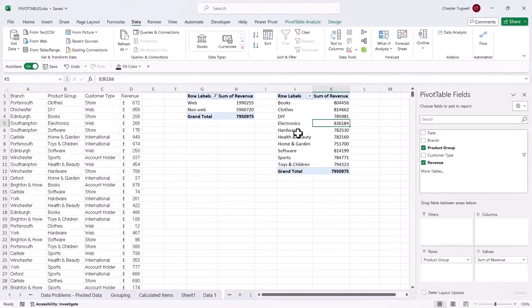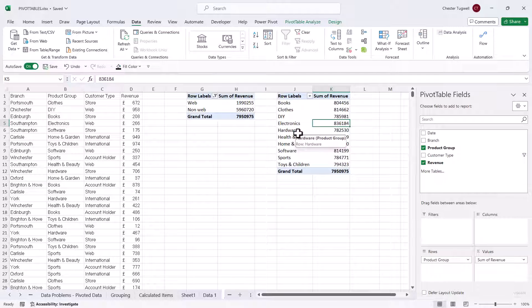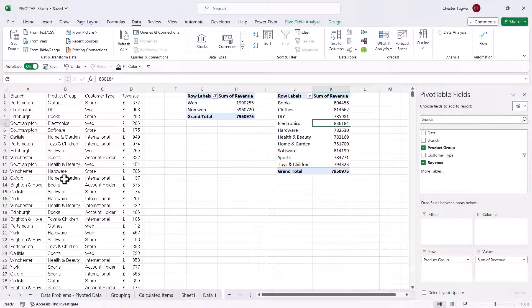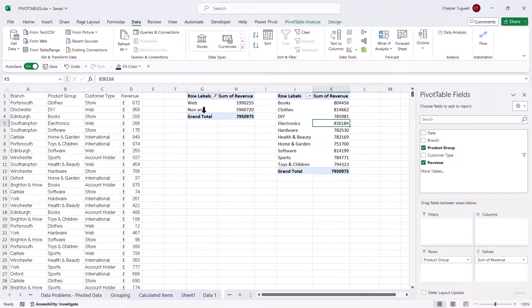Now the error is caused by the fact that you've got more than one pivot table using the same pivot cache. The pivot cache is just a memory version of your data and your pivot table is linked to the pivot cache rather than the visible copy of your data. Now in one or more of your pivot tables, you've created a calculated item.